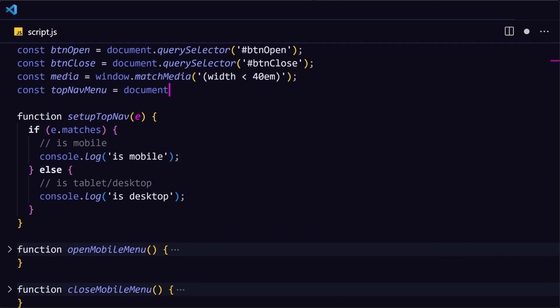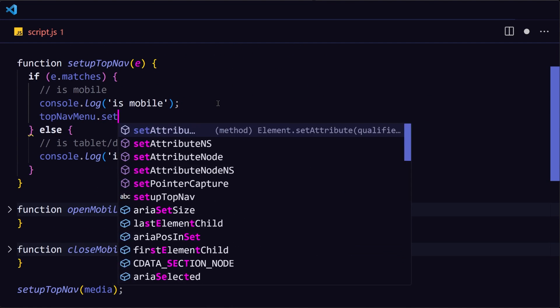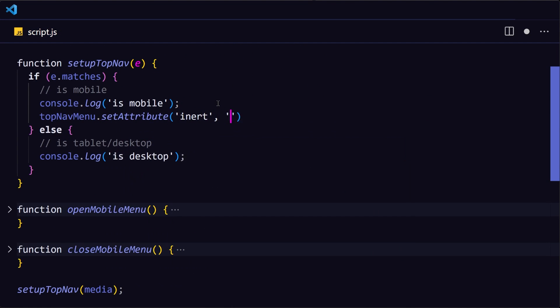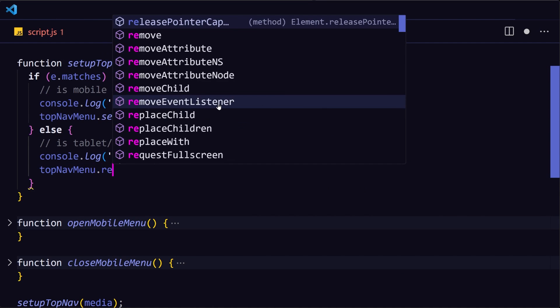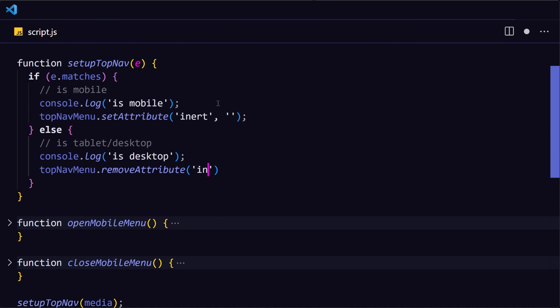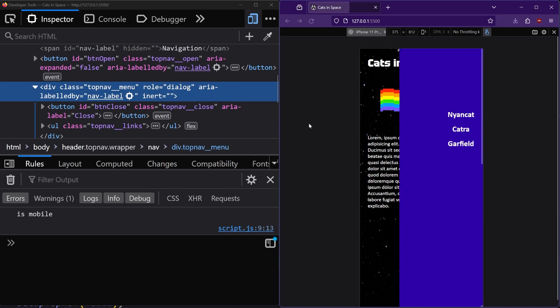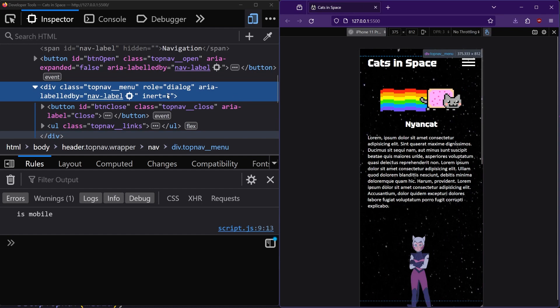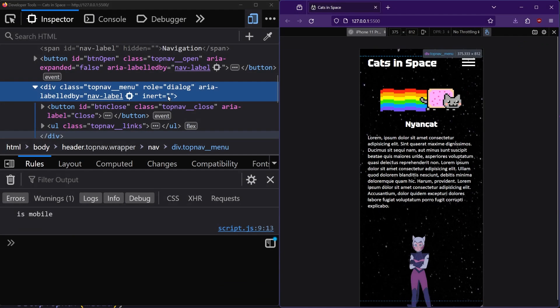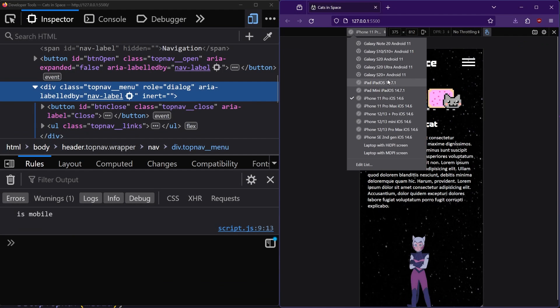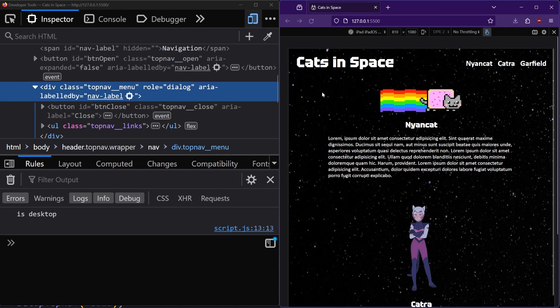Now on mobile, we want to change the top nav menu and add the inert attribute. And on desktop, just to be safe, we should do the opposite and remove the inert attribute in case the user moves from a mobile viewport to a larger one. So now if we reload the website on mobile, the top nav menu has the inert attribute. And if we change it to tablet and reload, it doesn't have it anymore.